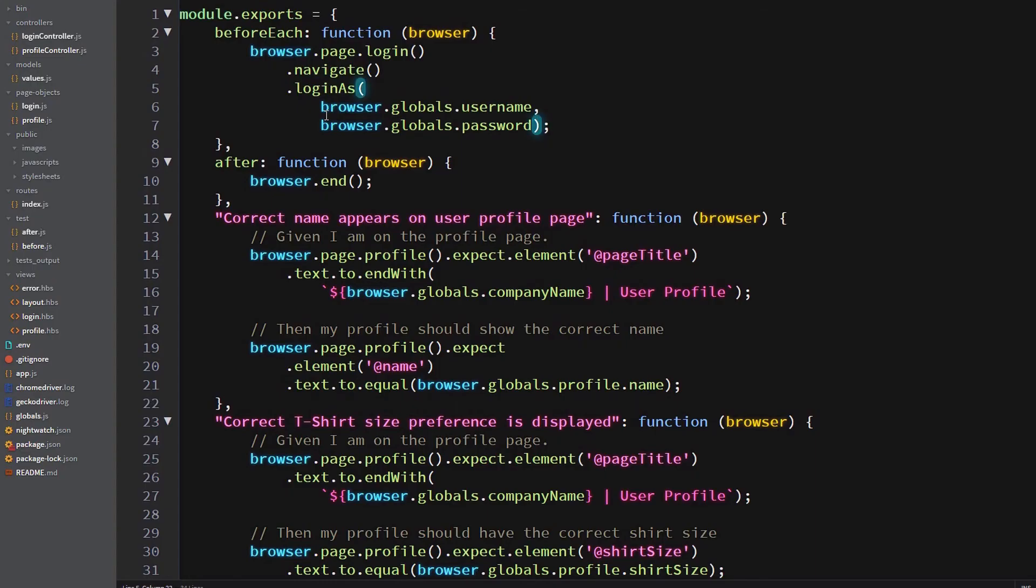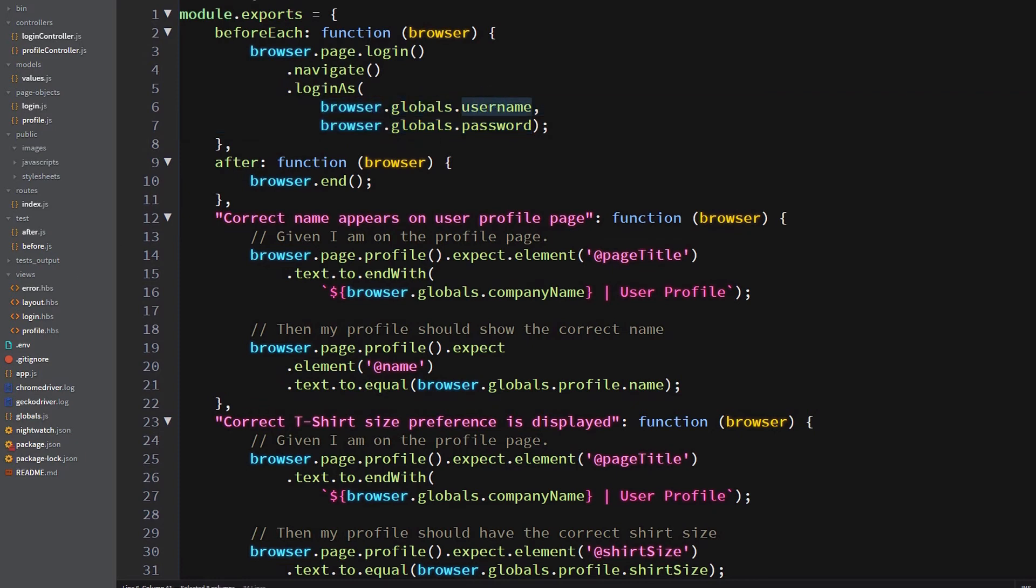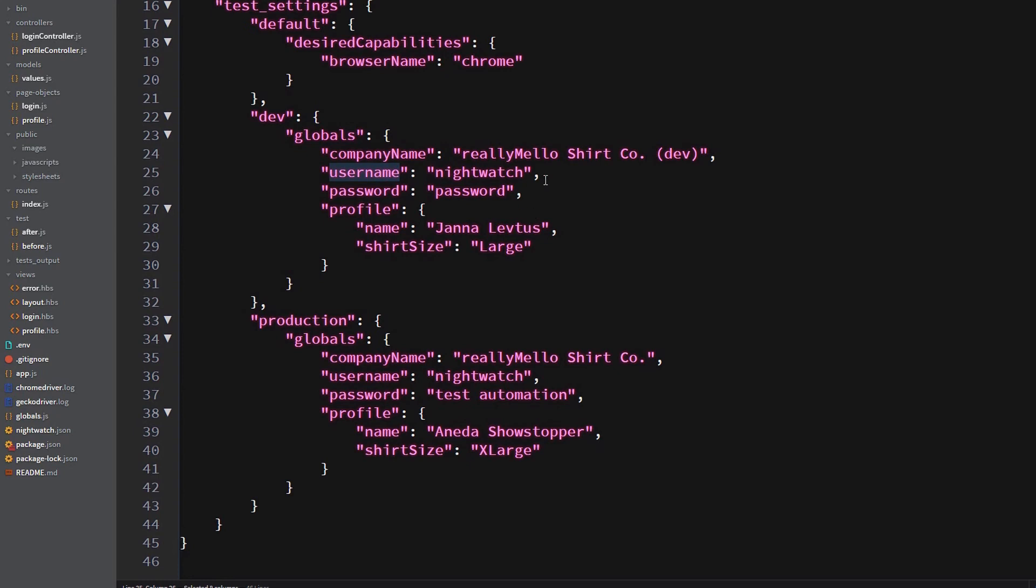So starting with the before each method, you'll notice that the login as doesn't have the fixed strings of nightwatch and password. We're going to browser dot globals dot username, which is just finding the value out of the nightwatch.json file under browser dot globals dot username.